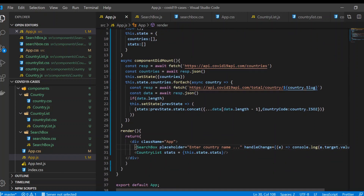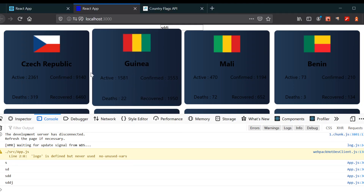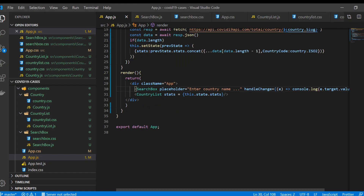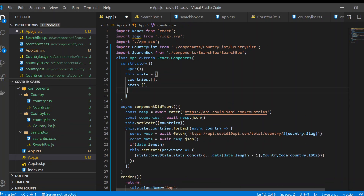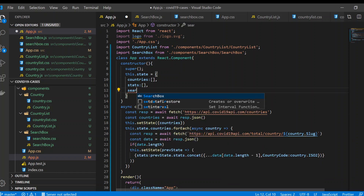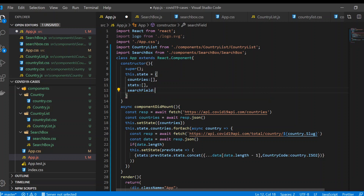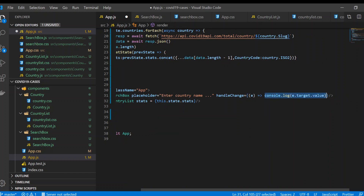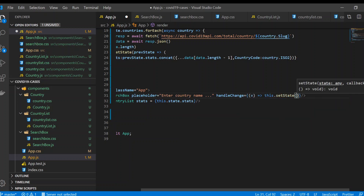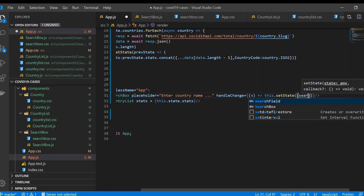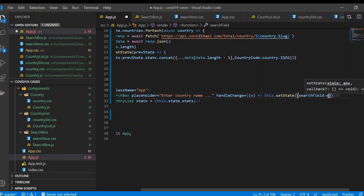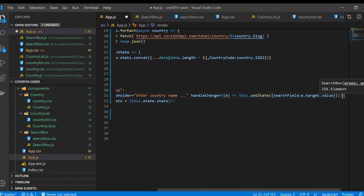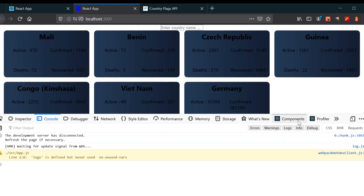Now we're gonna filter out the contents of the countries. First we're gonna set the state — we're gonna create one new state and let's say its name is searchField. We're not just going to console it, we're going to set the state with searchField and e.target.value. Save it and go to our components.